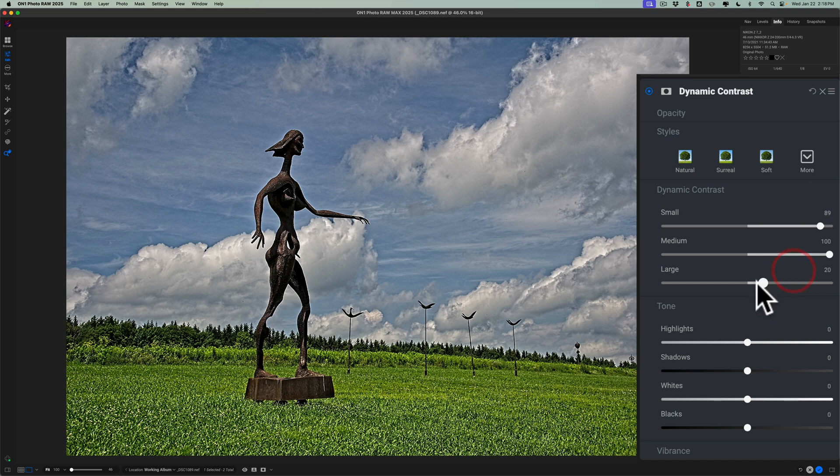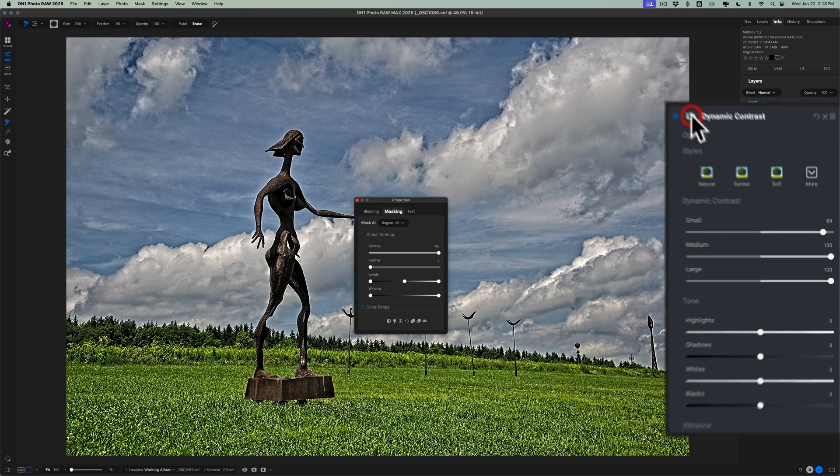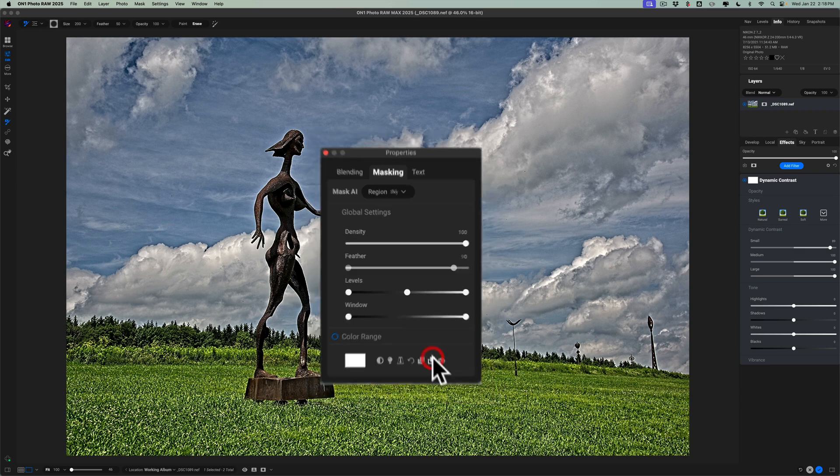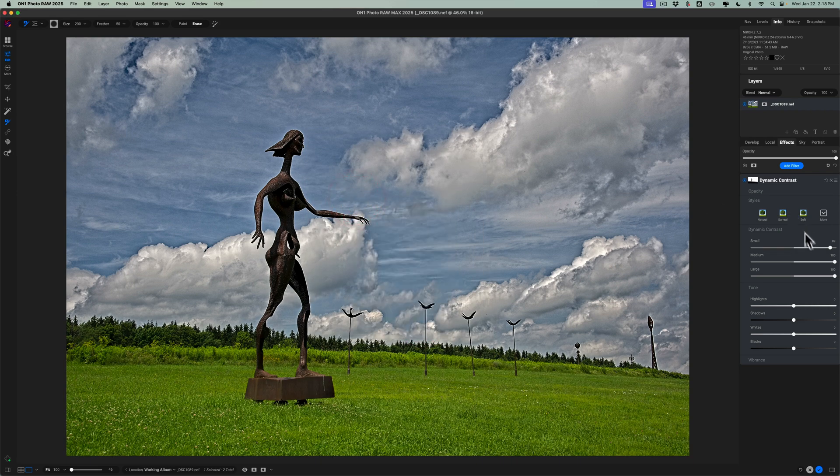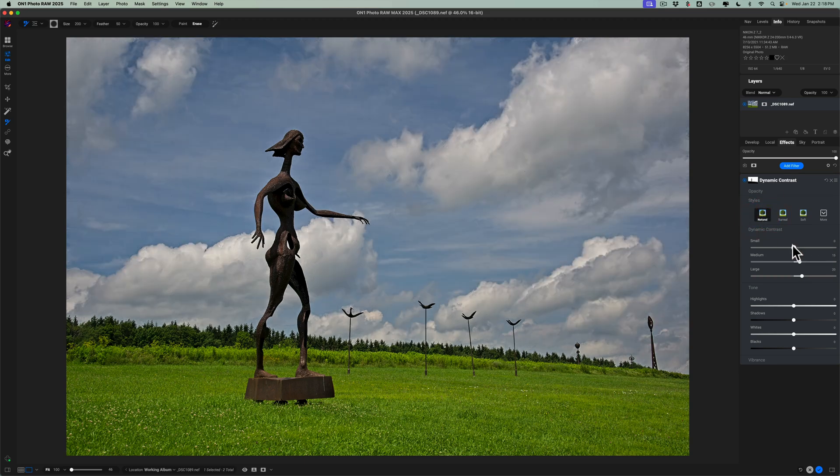So if I turn it up, you see how it's being applied everywhere. If I click on the little mask icon, and then click on the paste icon right here, it will paste the mask so it's only affecting the sky. Now you can see it's only affecting the sky. So we'll do that.